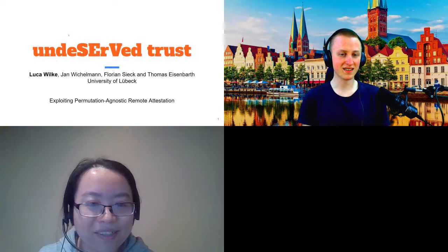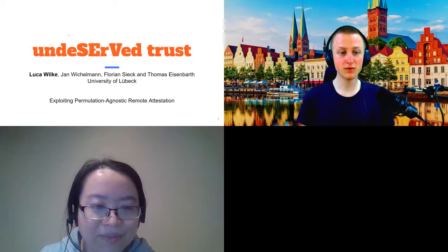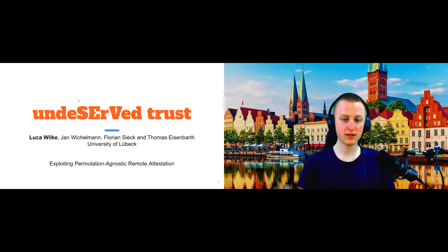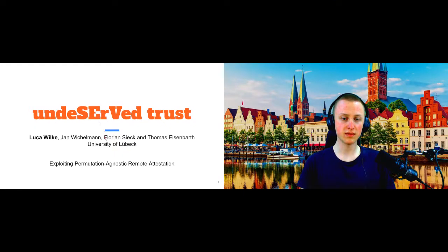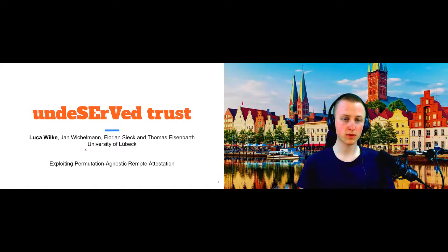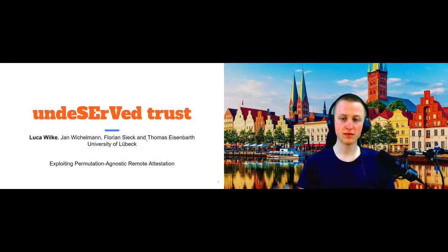Thanks. I'm Luca, I'm a PhD student at the University of Lübeck. This paper here is joint work with my colleagues, Jan Wichelmann, Florian Sieg, and my supervisor, Thomas Eisenbart.